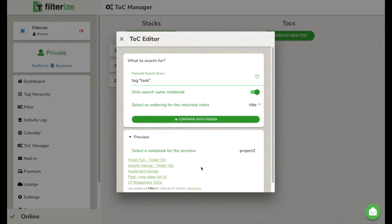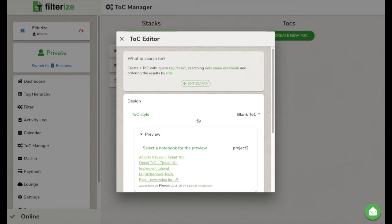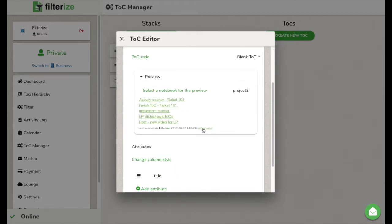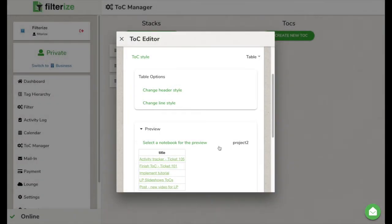Now we continue with the design. What should your overview look like? Decide whether you want a plain list, an unordered list, an ordered list or a table. And this time with a limited preview.